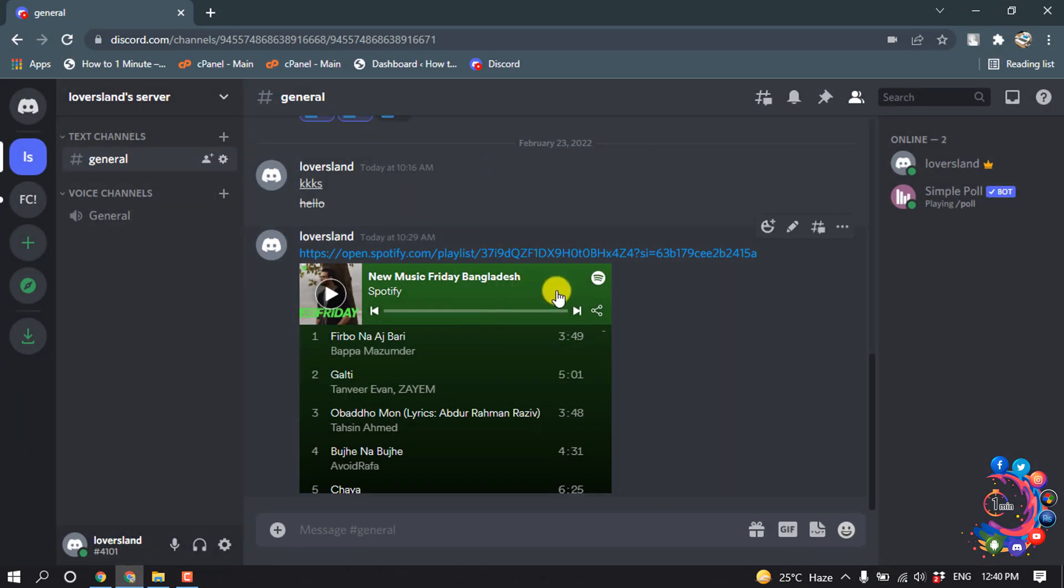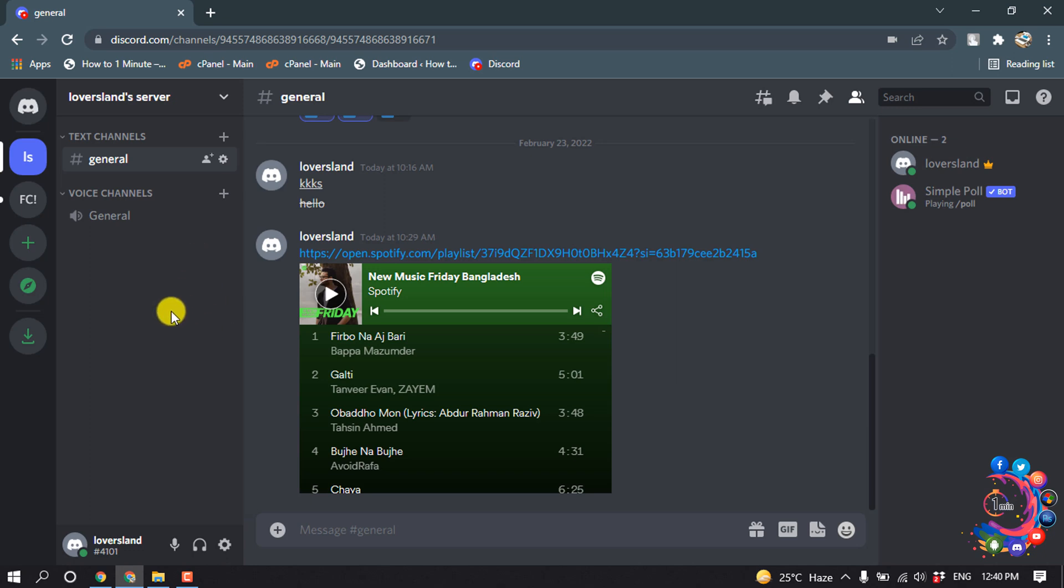Open the server where you want to add someone as moderator. After opening that server, first of all we need to make a new role.